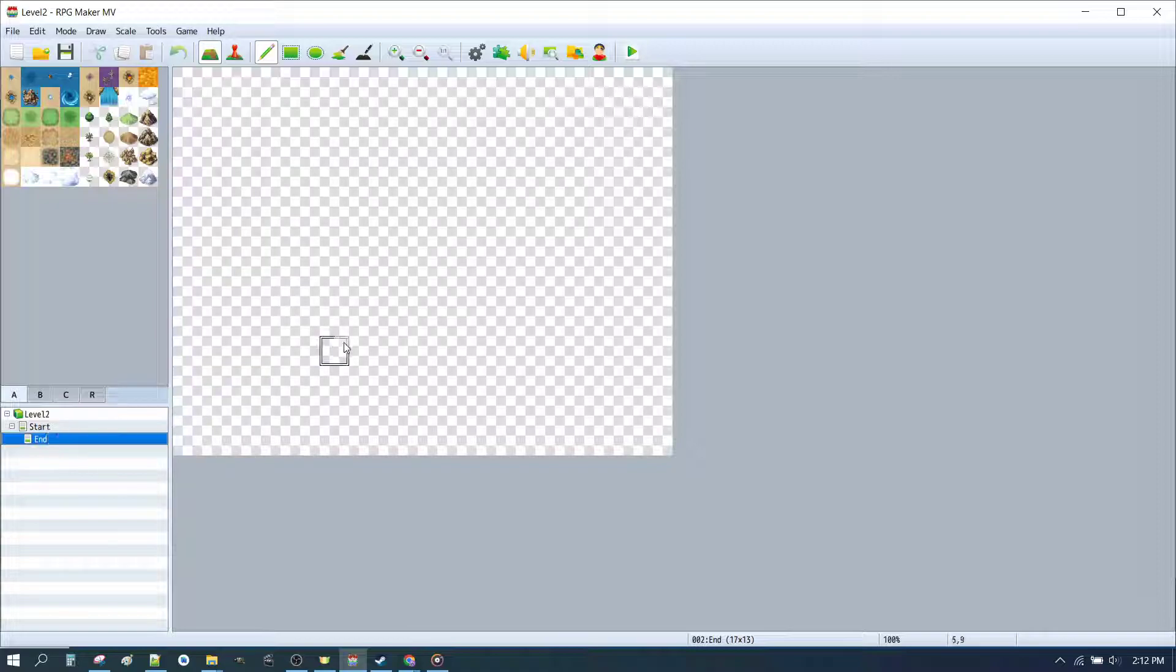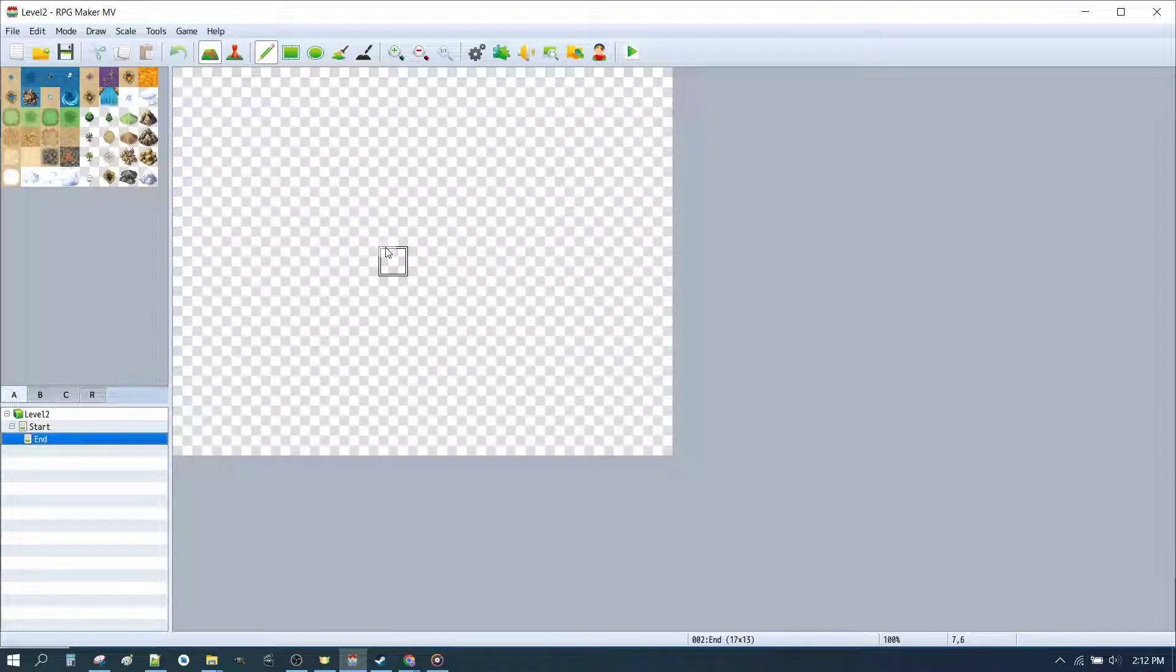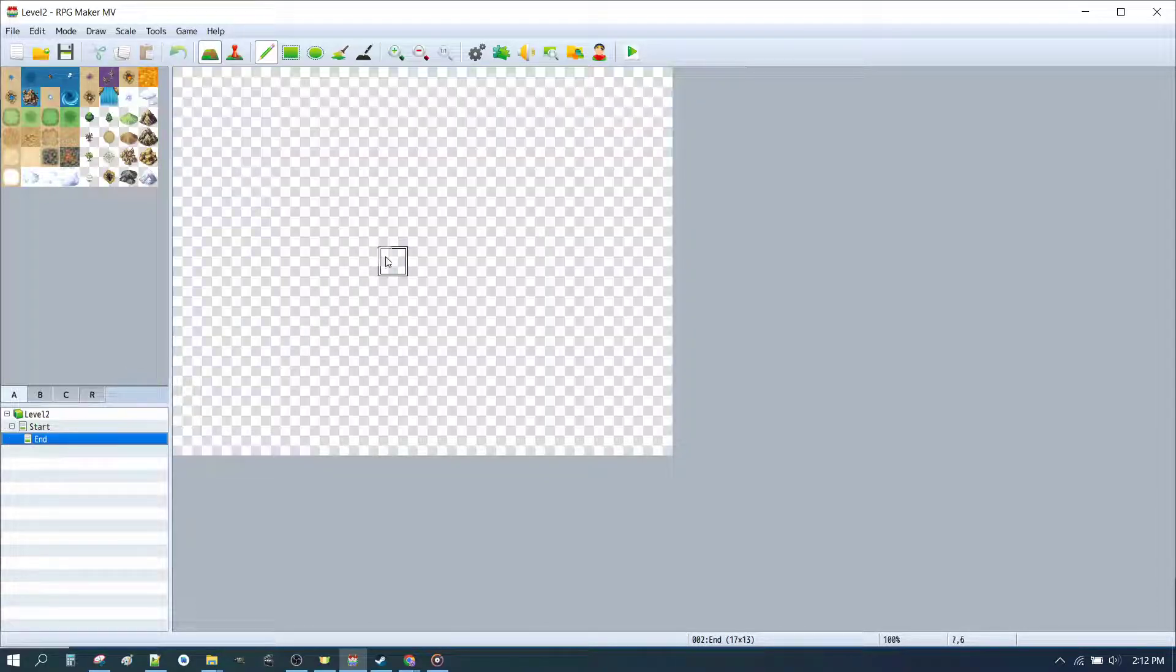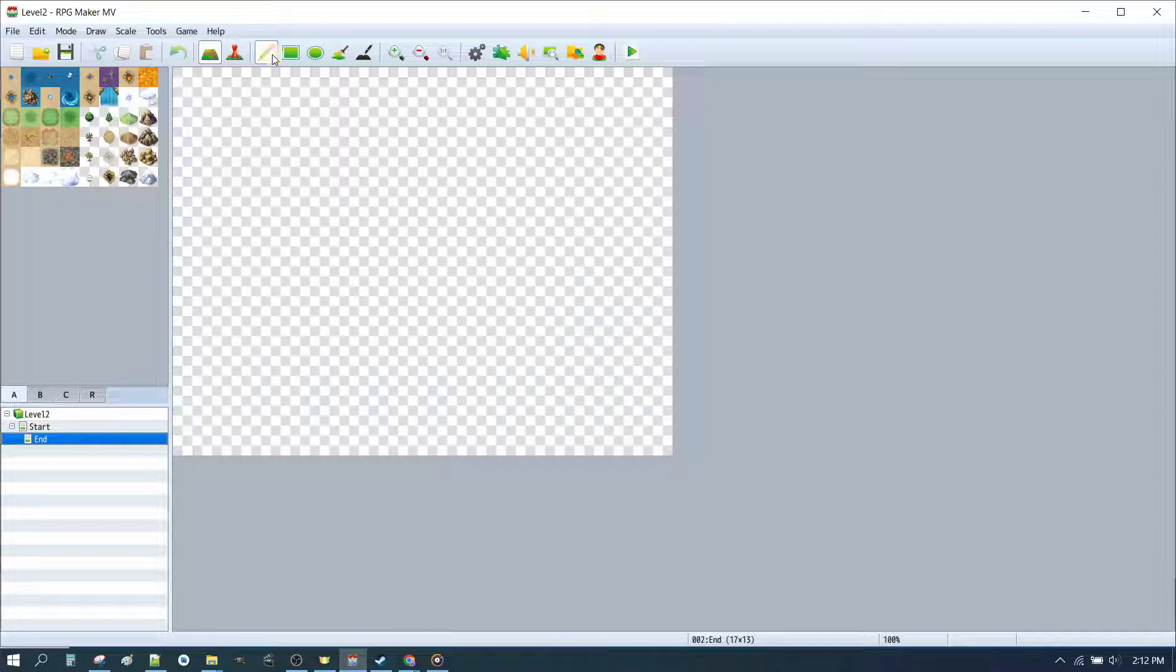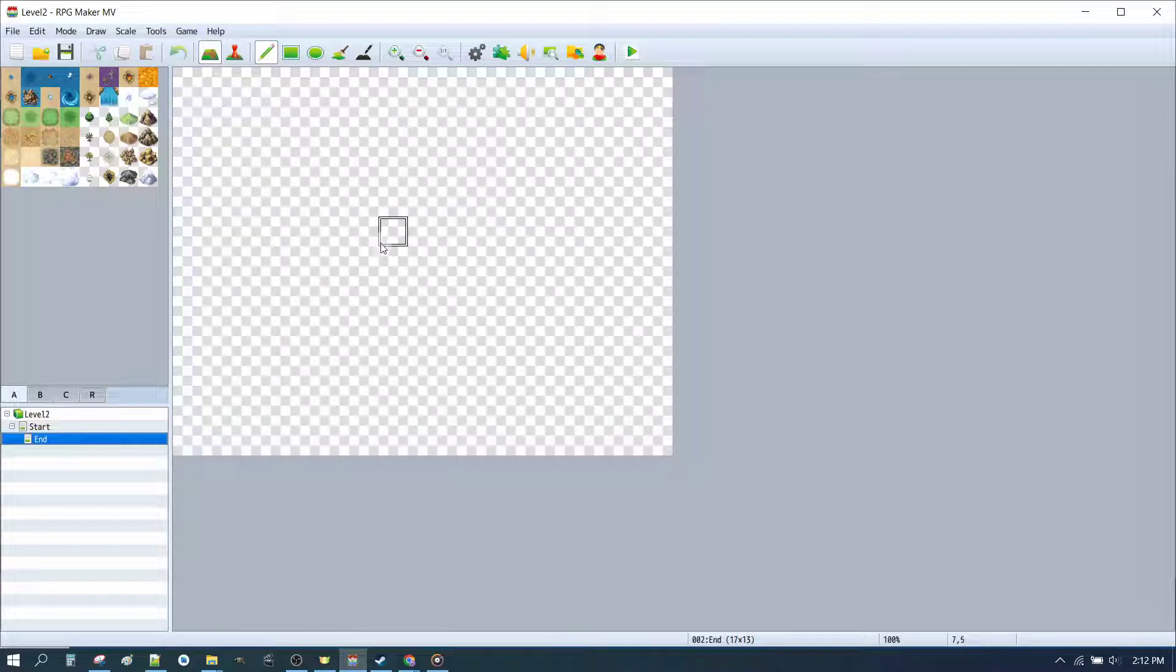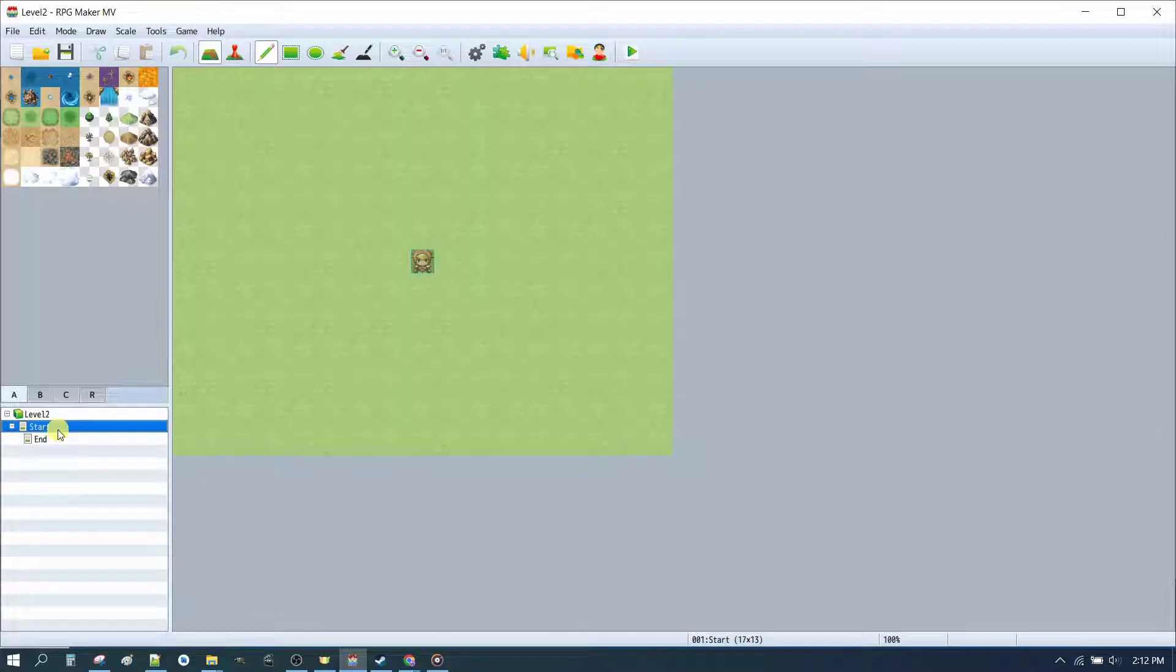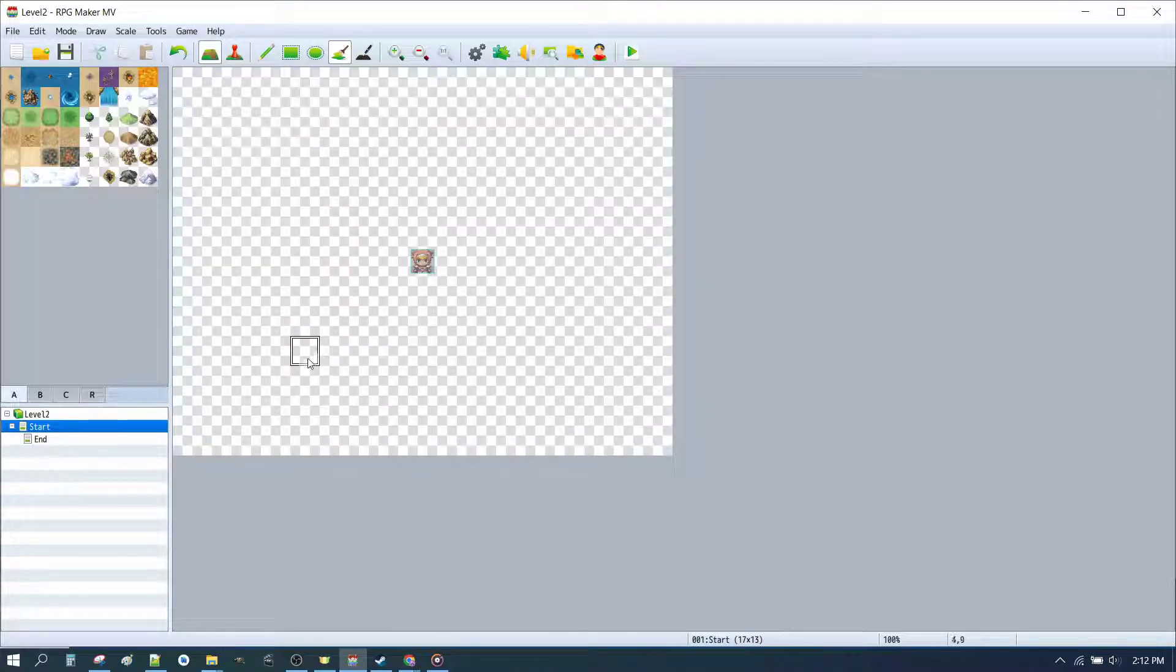We can see our new map has blank transparent tiles, whereas the initial map actually has grass. We want to get rid of that. So let's go to here, and we'll click on the single pencil, we'll right click in the transparent tiles, we'll go back to the Start map, click on the Fill, and fill that transparent.